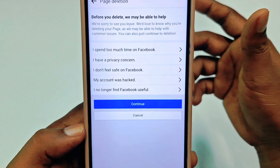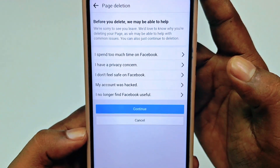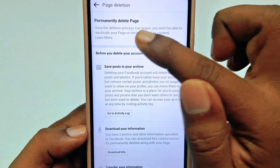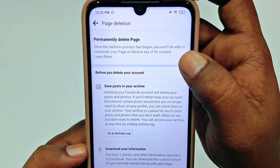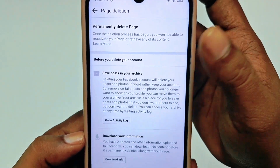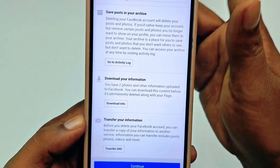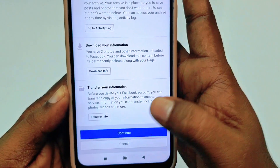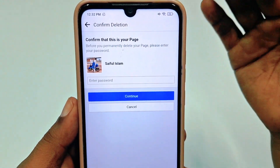It asks for a reason why you want to delete — you can select any one of them. Then click 'Continue' and you can see 'Permanently Delete Page.' Once the deletion process has begun, you won't be able to reactivate your page or retrieve any of its content. You can download its information if you want, but I don't need that, so I'll click 'Continue.'